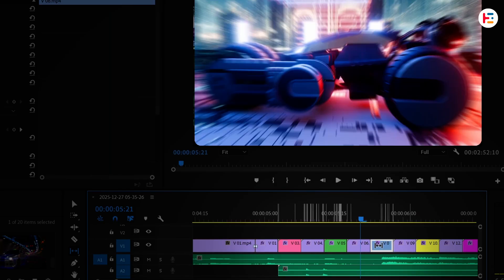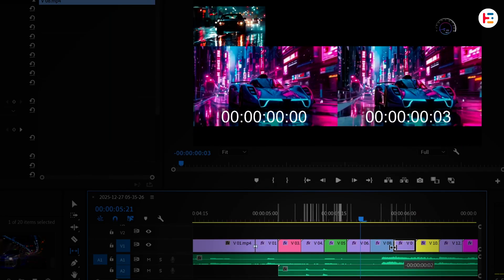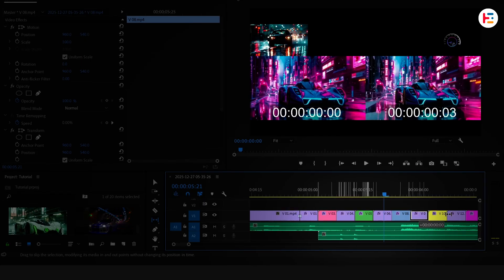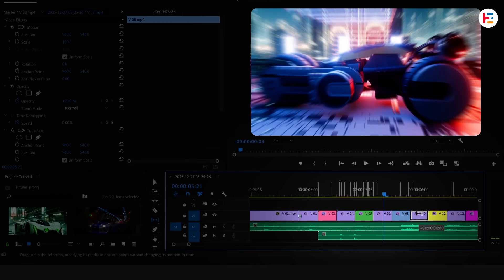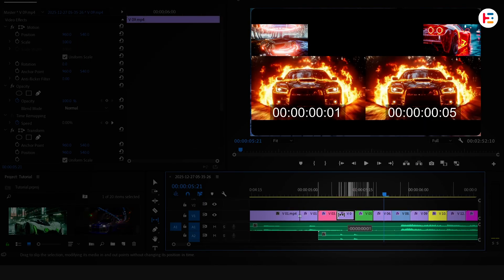If you found this tutorial helpful, be sure to check out my other Premiere Pro videos. Thanks for watching and happy editing!